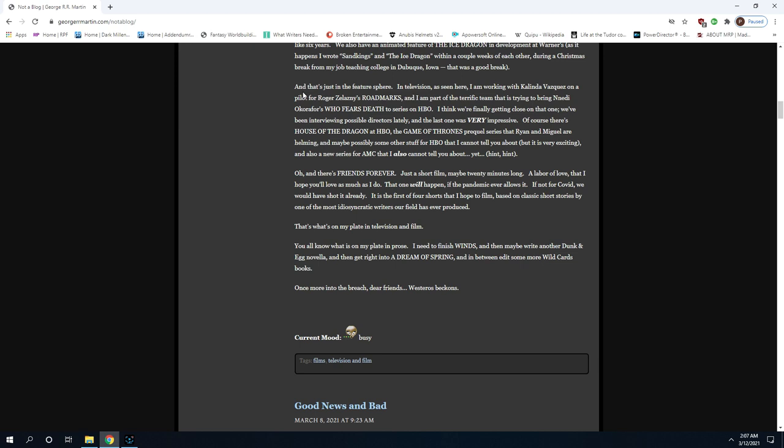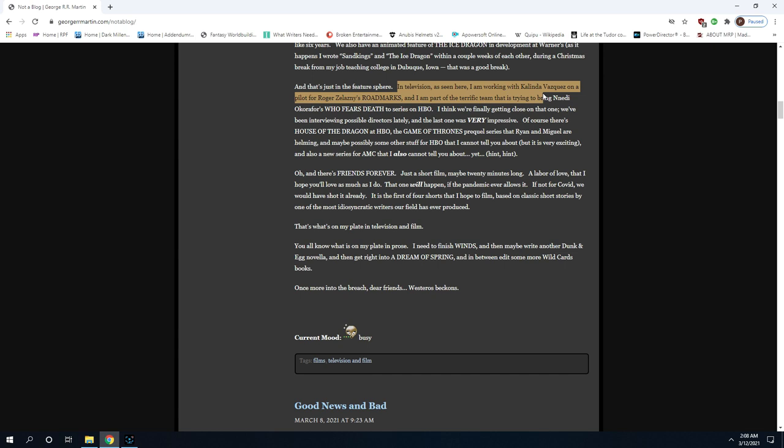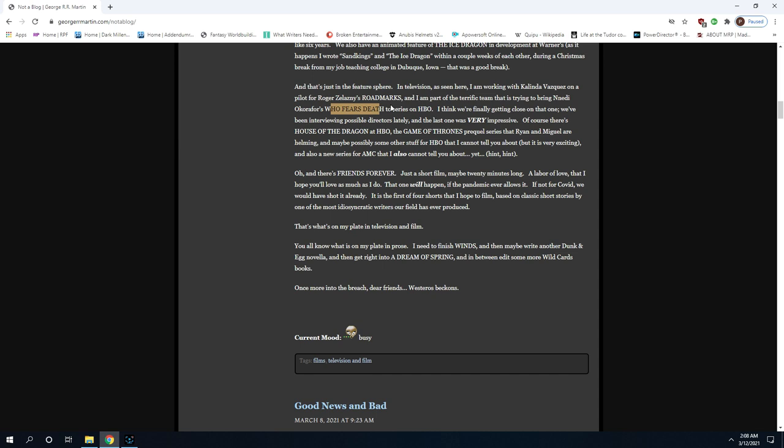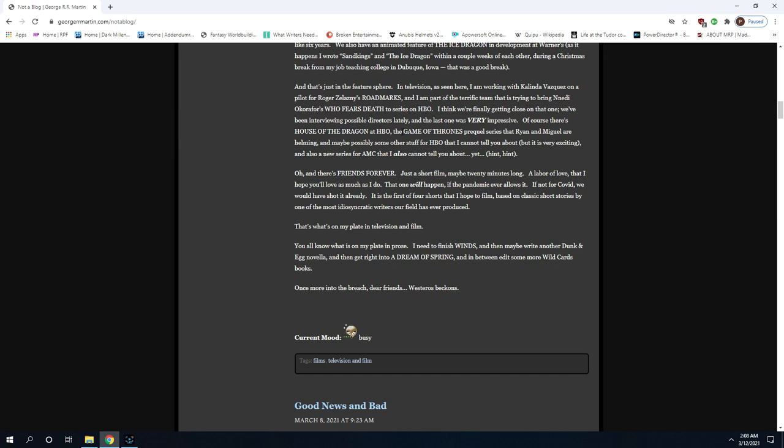I'm not quite sure why all these stories seem to be breaking now. You're really unaware of things aren't you George. The Sand Kings project has been underway for more than a year and In the Lost Lands for something like six years. We also have an animated feature, The Ice Dragon, in development at Warners. In television I am working with, see the key to all this is I am working with, we are working on, I am part of a team. He's involved in every one of these projects. None of them just has his name on it.